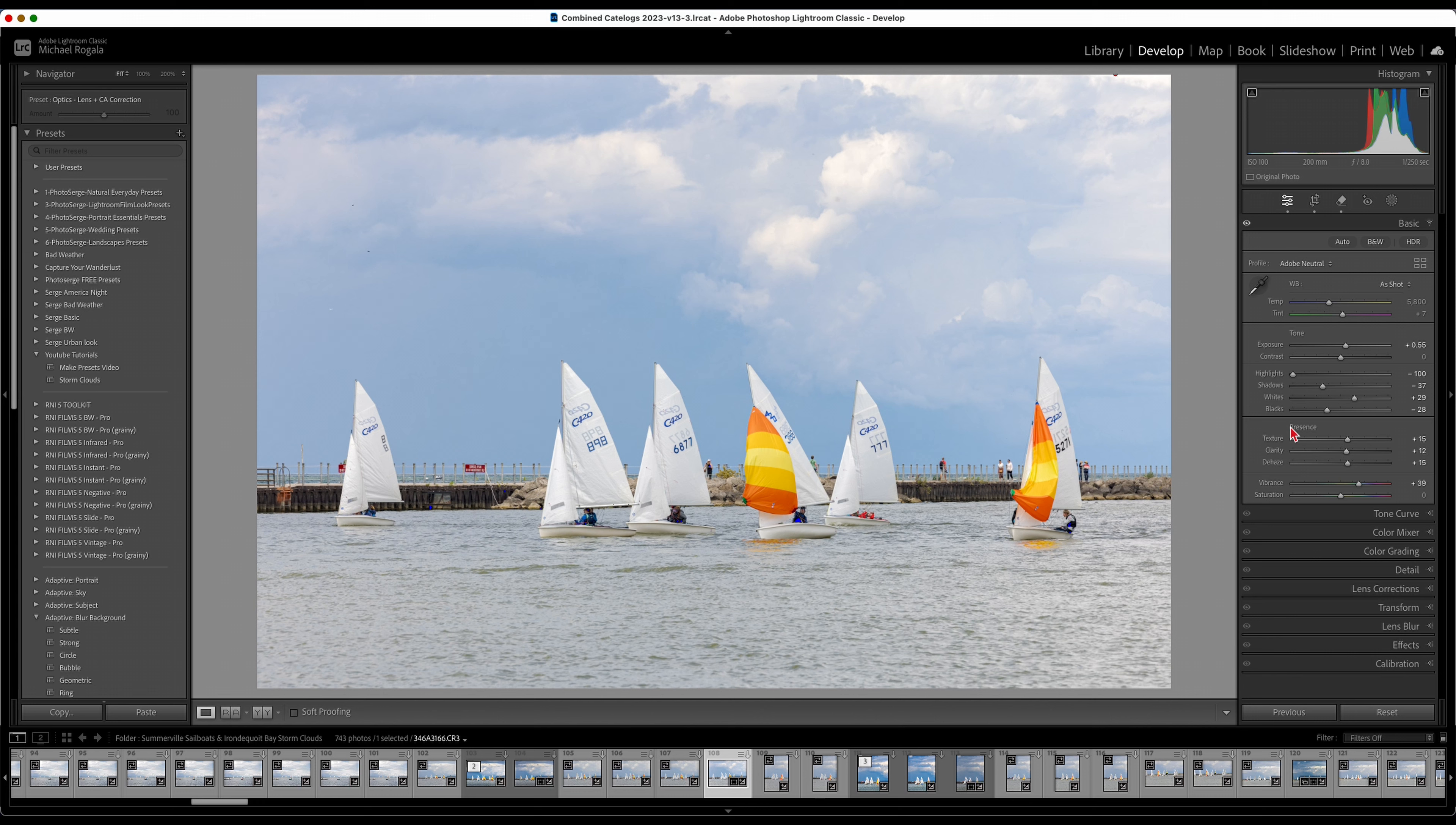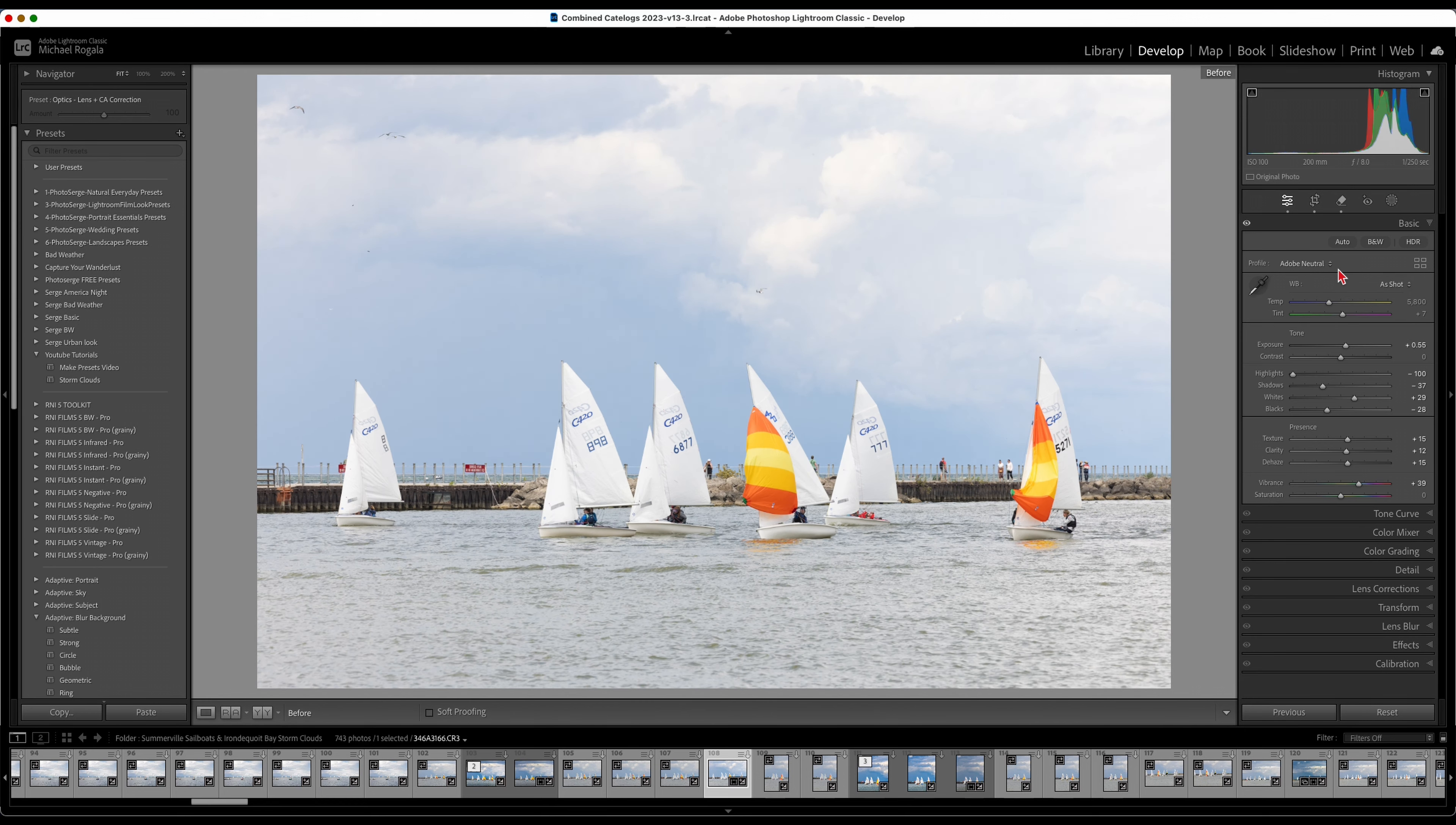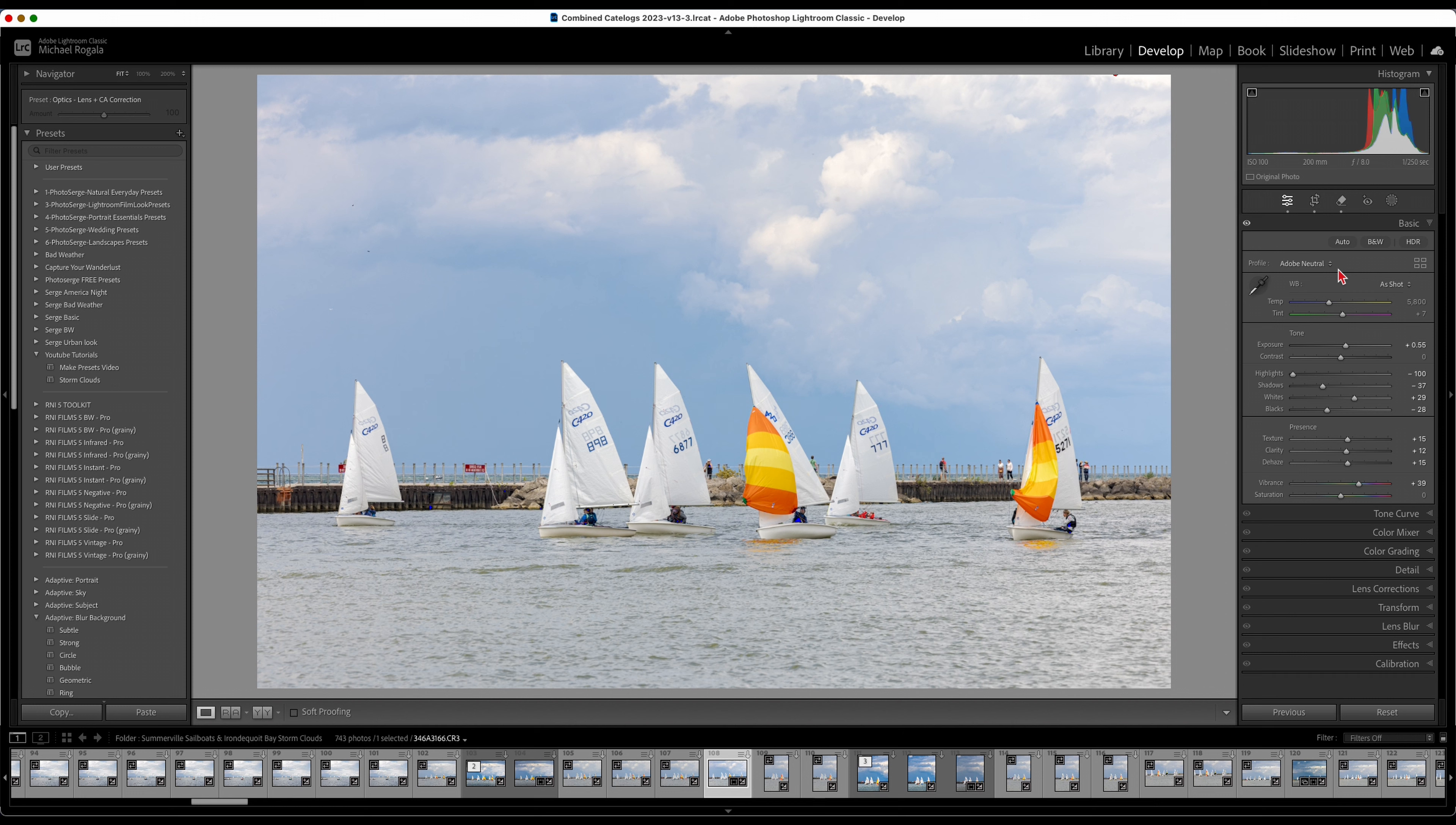So you can see right there, there's your basic. There's before and there's after. It's already a much better photo as it is. Technically you can leave it and post it and it'll be a good photo. But we're going to make it even better.